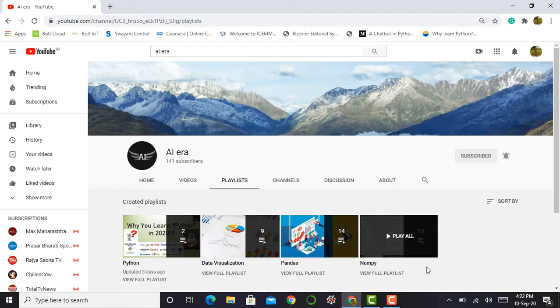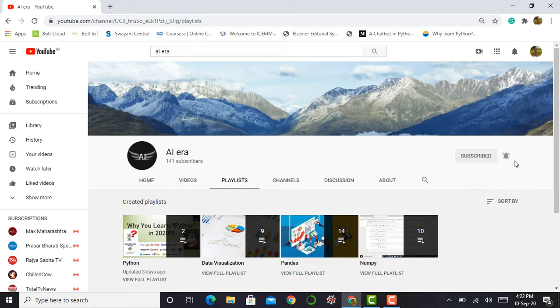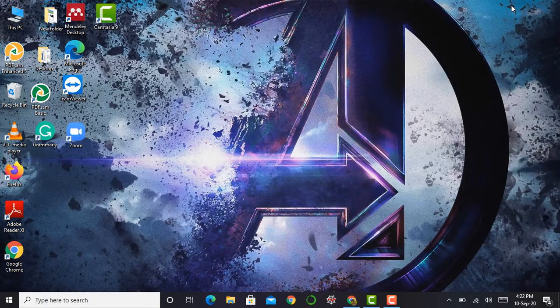It's my humble request to please access those libraries and subscribe to my YouTube channel and press the bell icon. So without any delay, let's jump into Jupyter notebook.